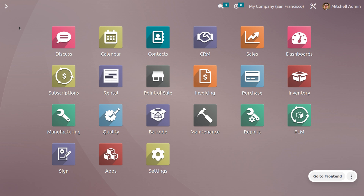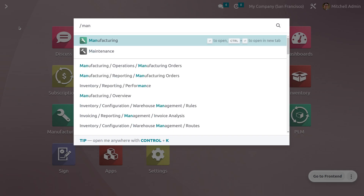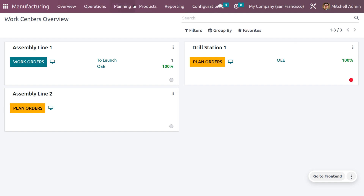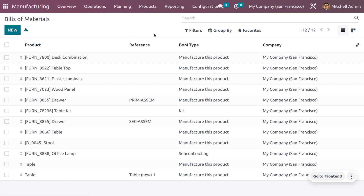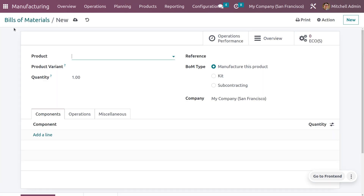Let's see how we can manage unbuilding a product in Odoo 16 Manufacturing module. Get into the manufacturing module and first create a BOM. To create a BOM, go to the Products menu.